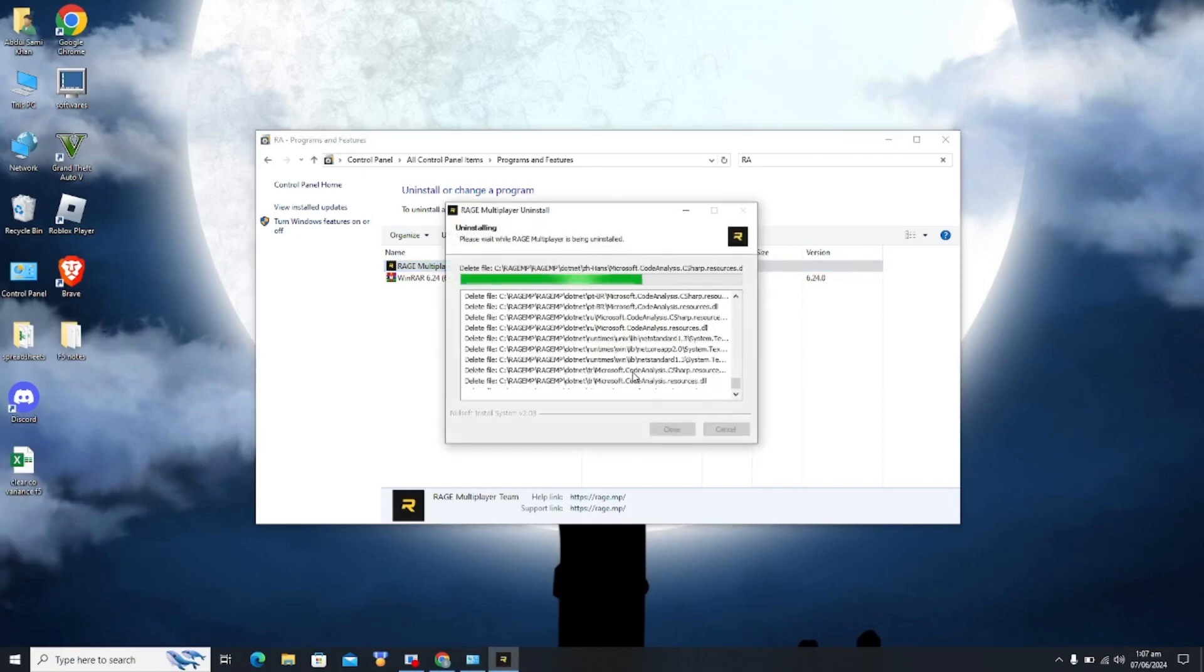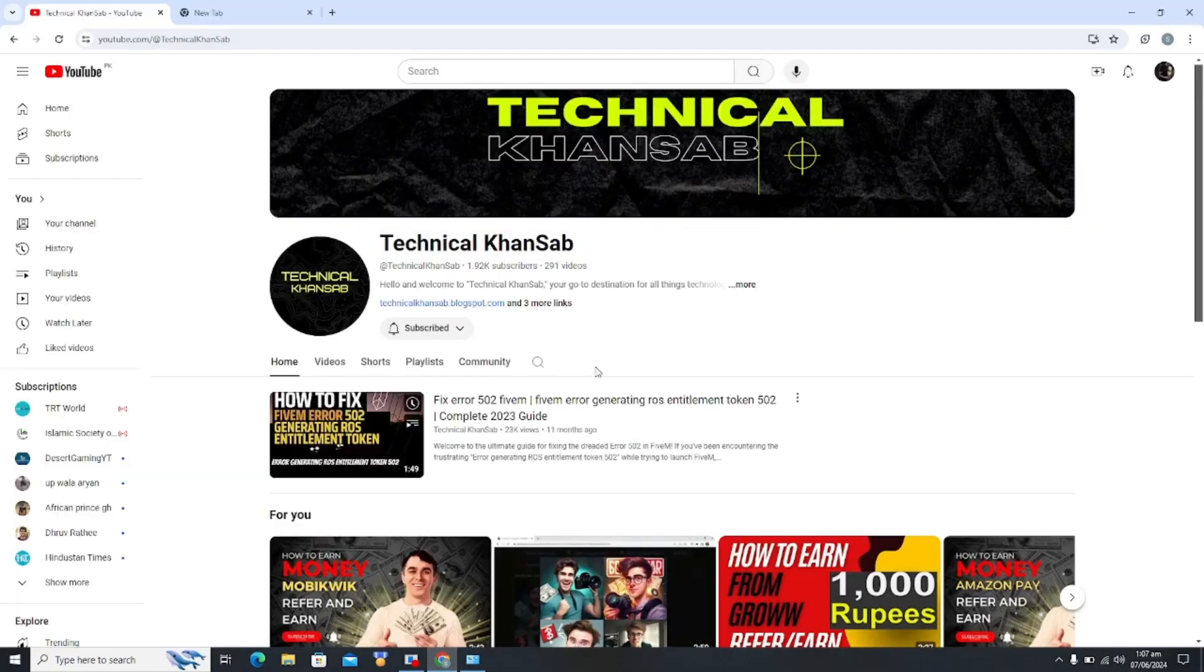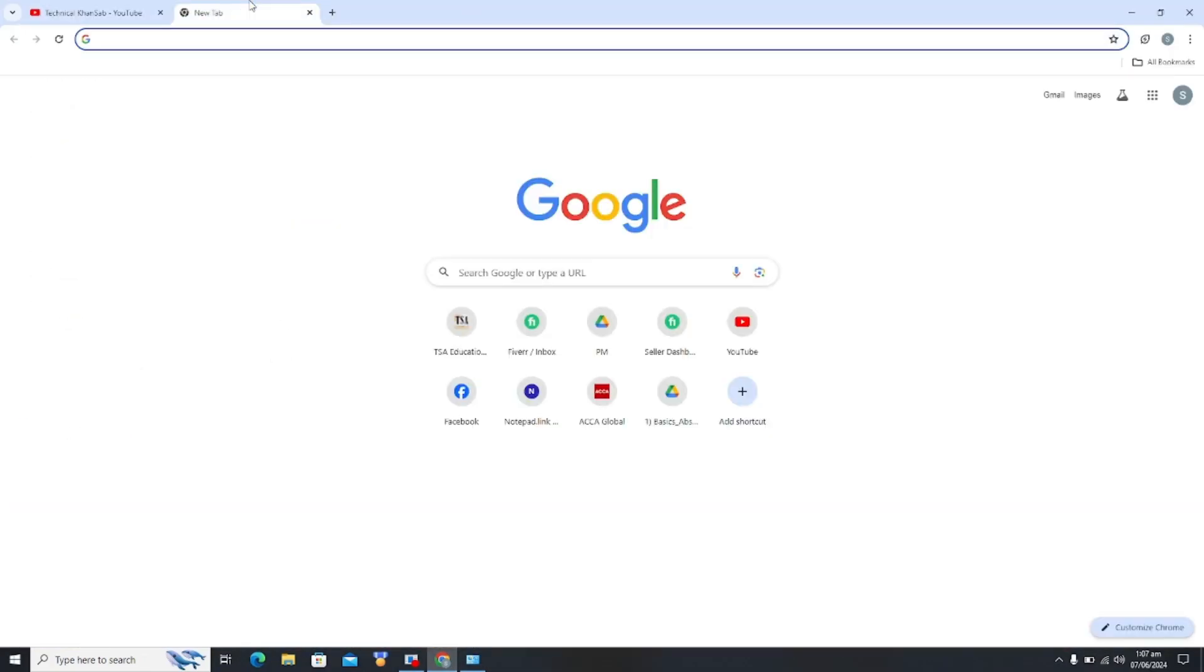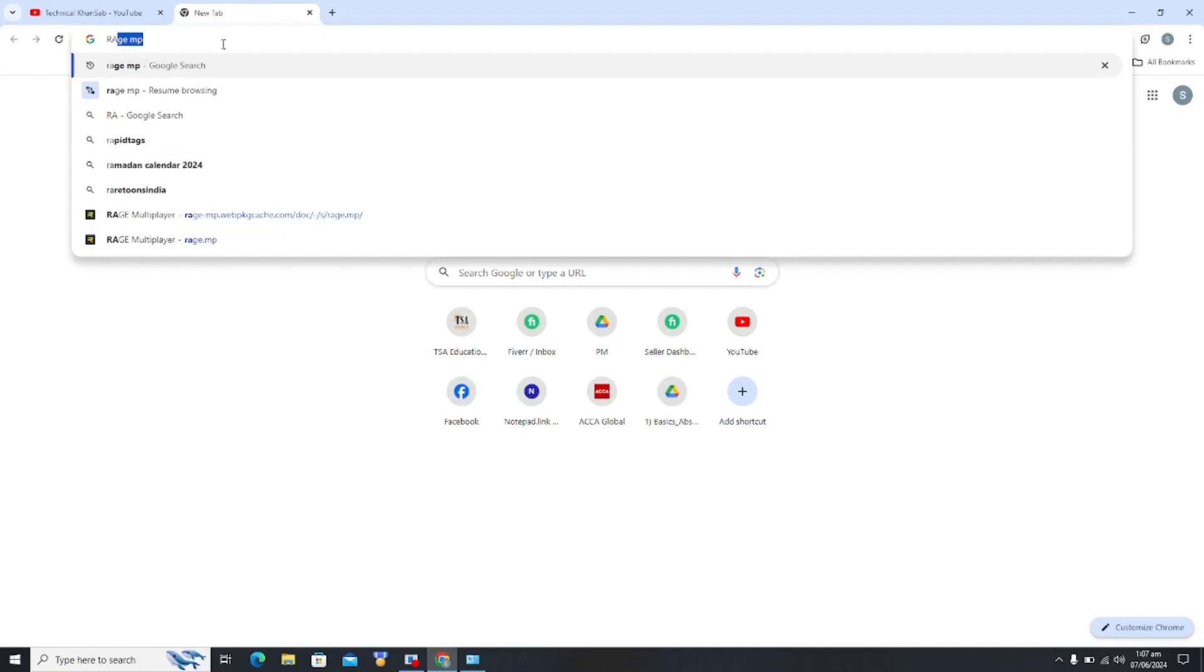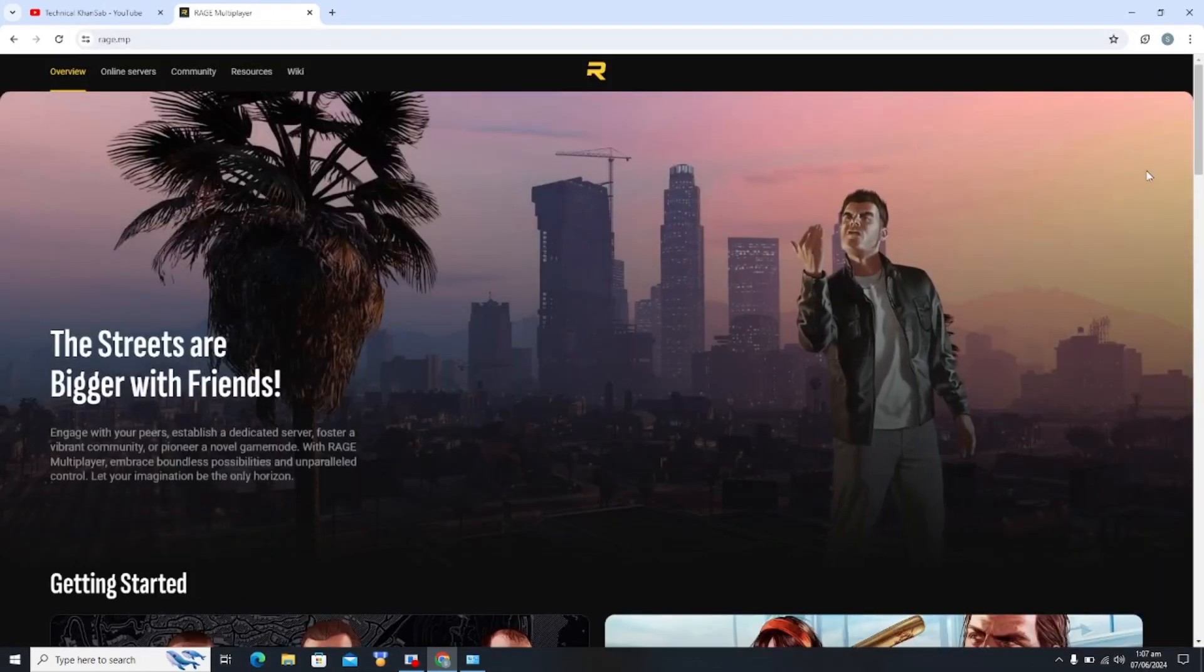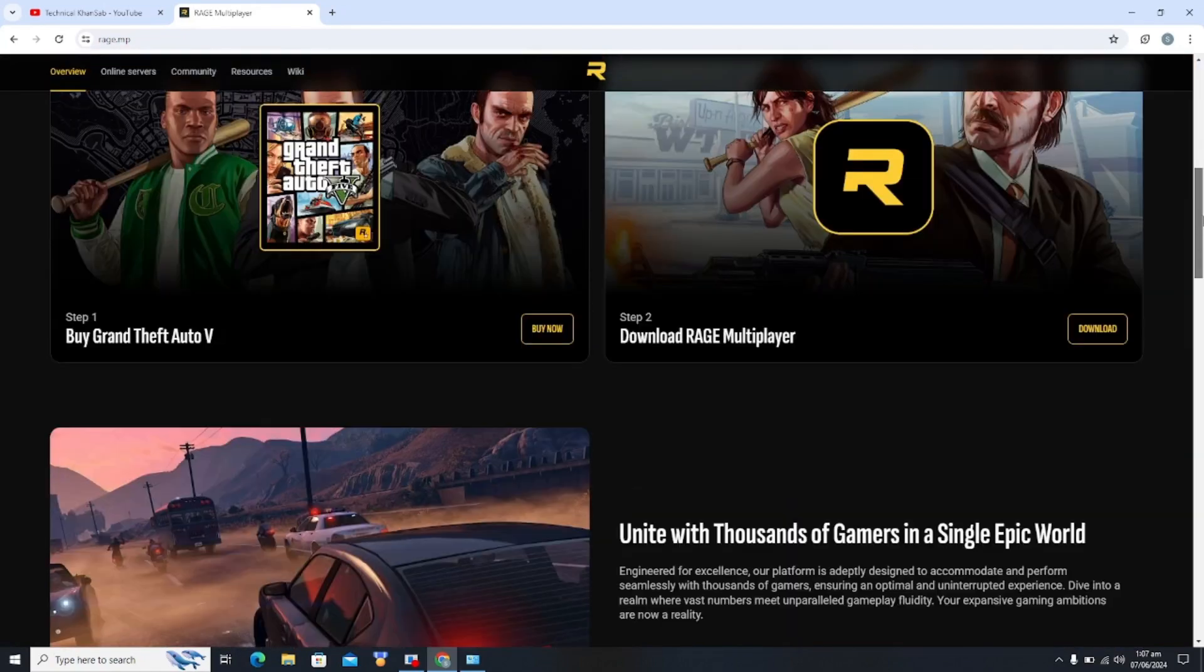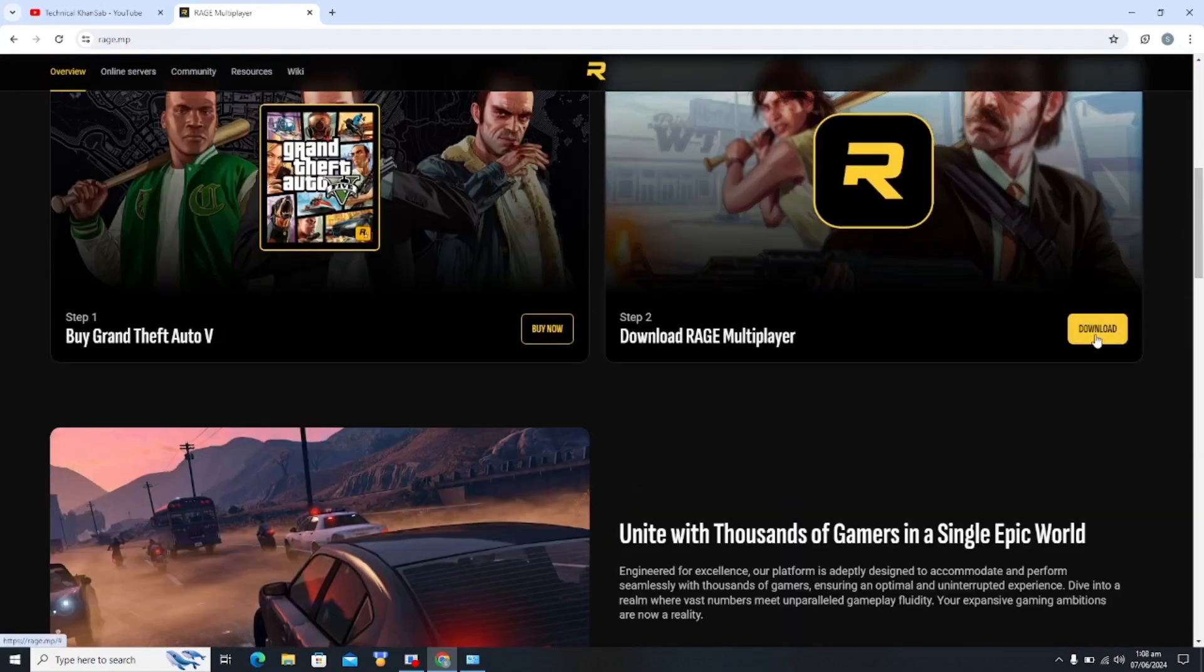Now you have to go to your new tab and type in Rage MP. You have to click on the first link and from here you have to download your Rage MP multiplayer. Click on download.